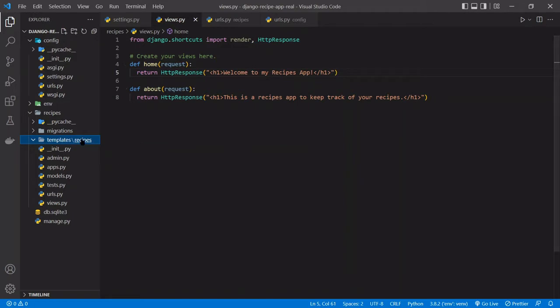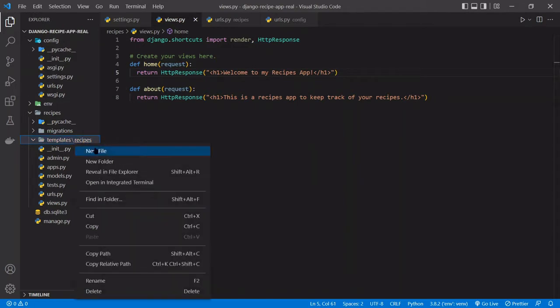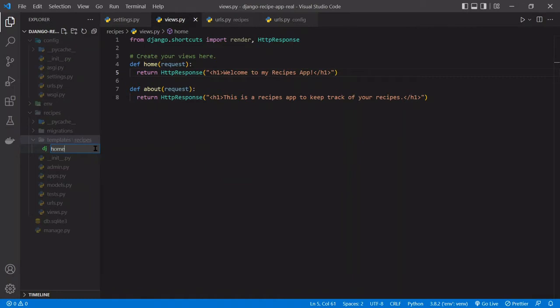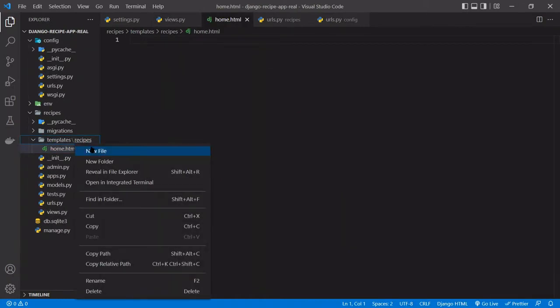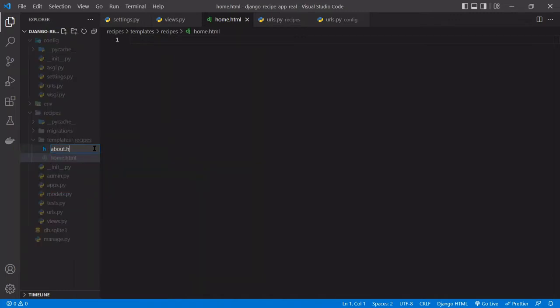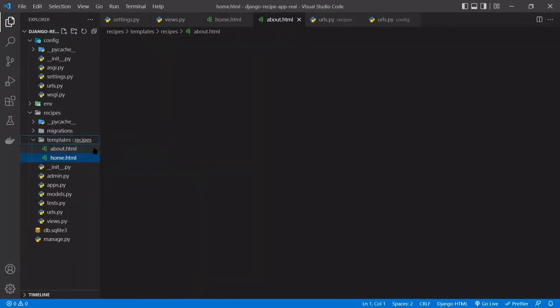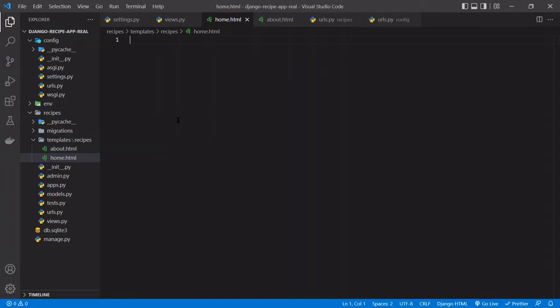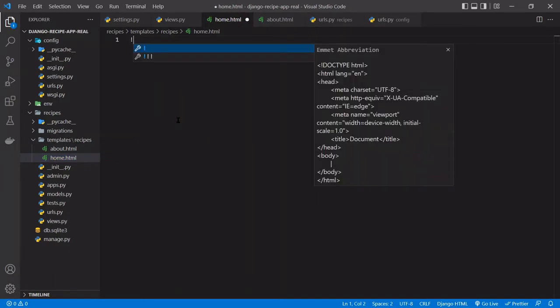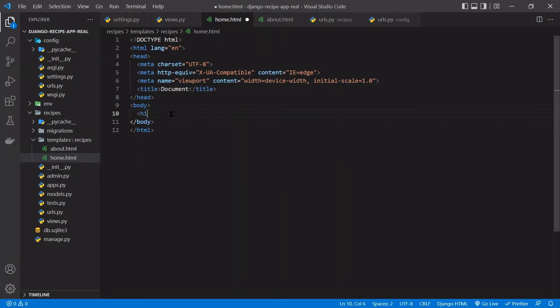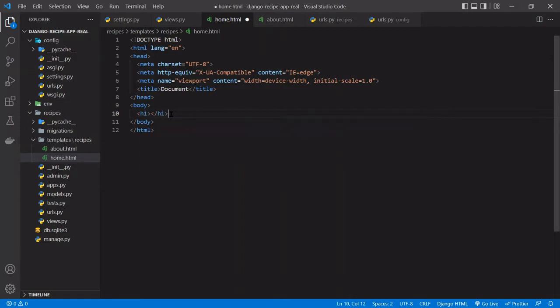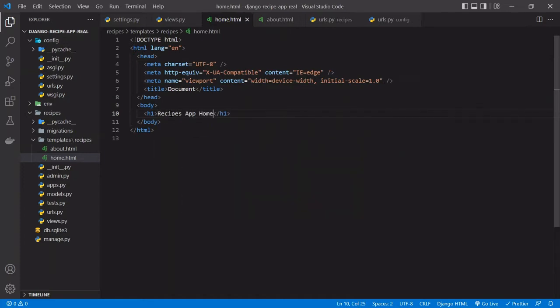And then in this recipes folder is now where we can start adding files. So we'll add a home.html and we can add another file, the about.html. And we can add some HTML to this homepage. So I have an Emmet extension where it lets me get some boilerplate HTML. You can find this in the GitHub repo if you want to copy this, otherwise the Emmet extension is a great extension. And so we'll just add some text here, an H1, and we'll say recipes app home. Okay, so we saved that.